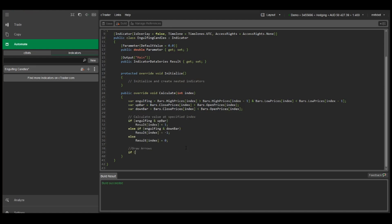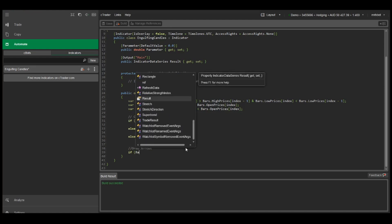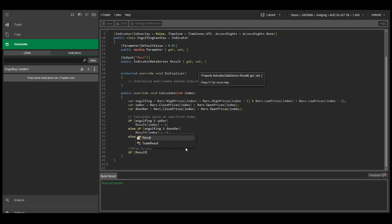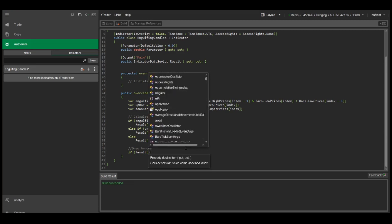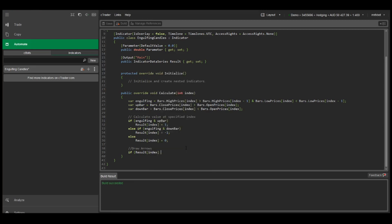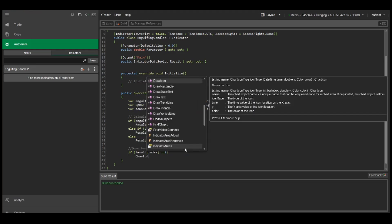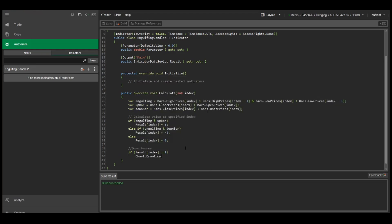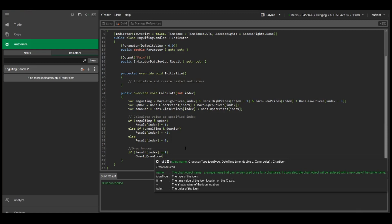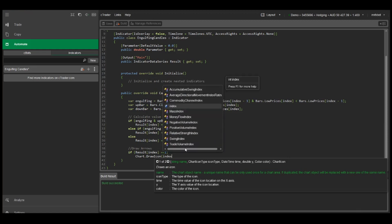We just want to say if result equals one, we'll use Chart.DrawIcon. The first parameter is string name and we'll just use index.ToString().